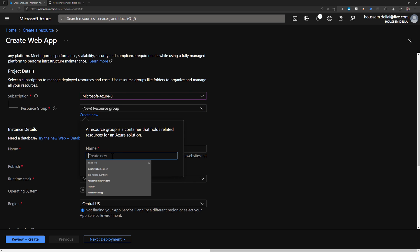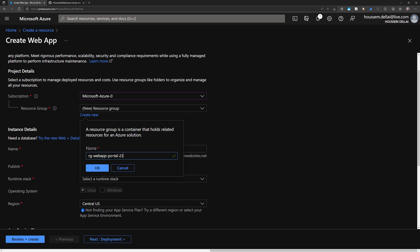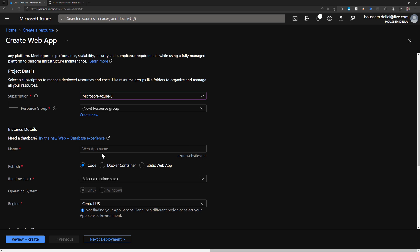So if I go to create a new one, I call this one RG. So it starts with RG. That's my naming convention that I'm using. RG stands for resource group. I click OK.